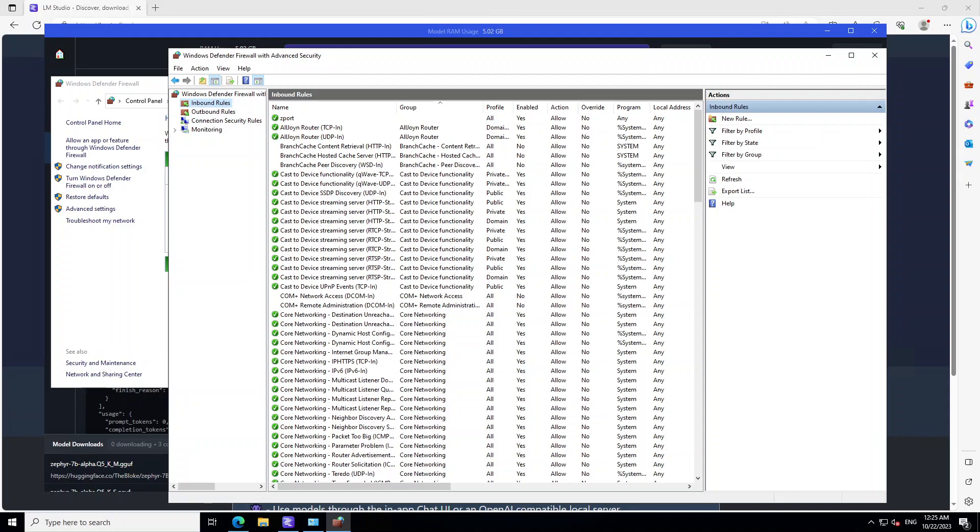Hello guys, this is a quick video to show you how to open ports locally on your Windows in Windows Defender.